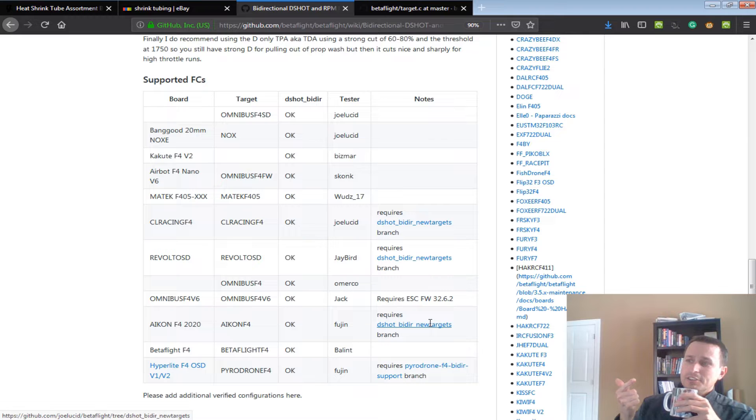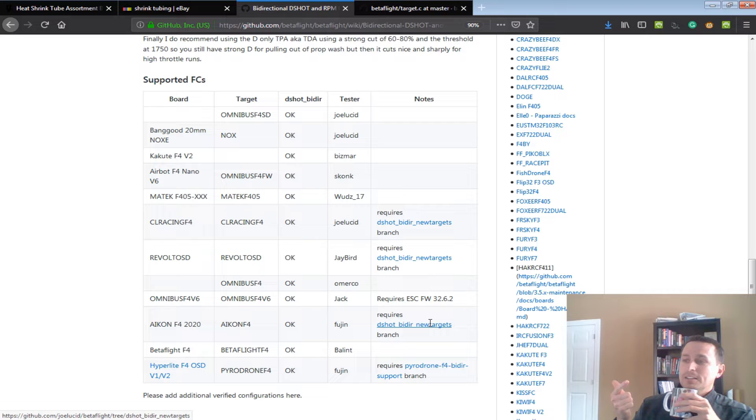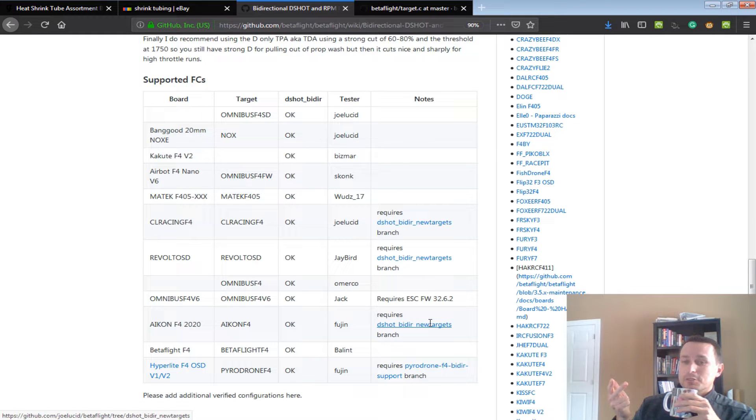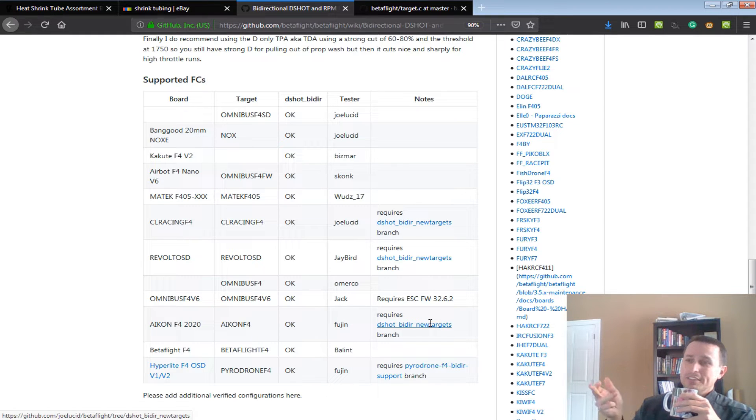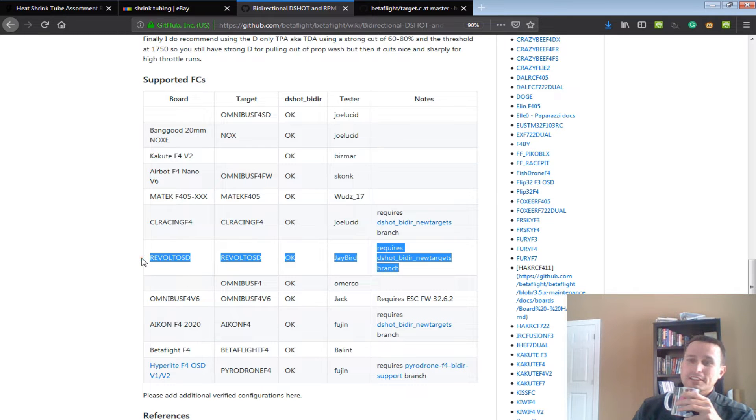Second, you have to have that flashed with certain firmware, which is linked here. Third, it only works with certain flight controllers. And fourth, even this doesn't reflect what's in the master as of right now.